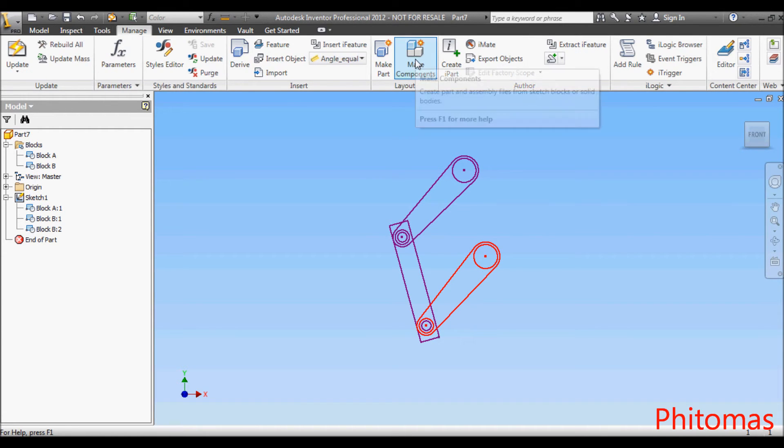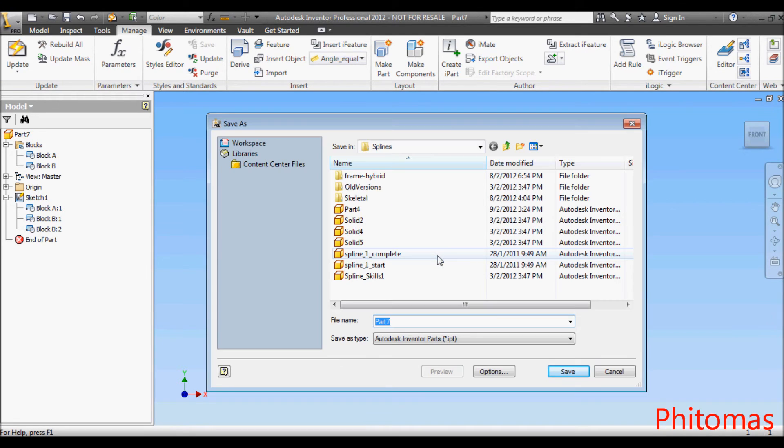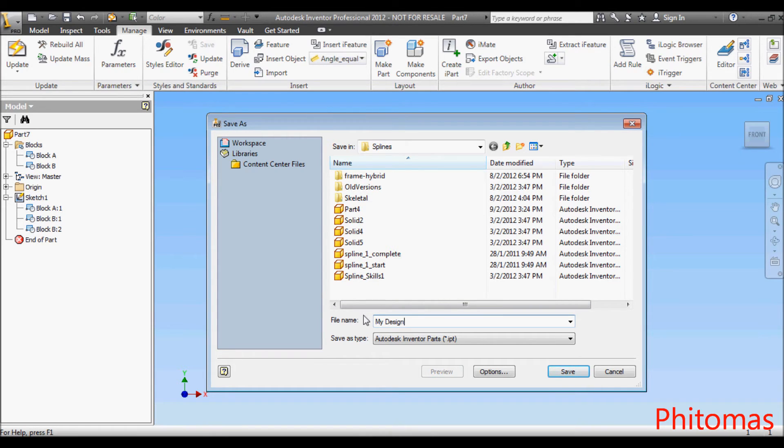Go to the Manage tab. Click on the Make Component command. Save this layout part with the name 'my design'.